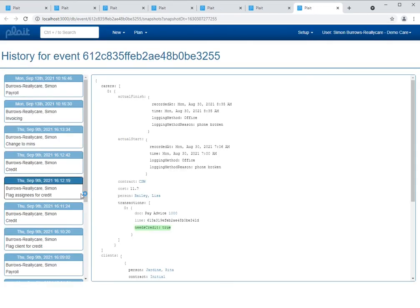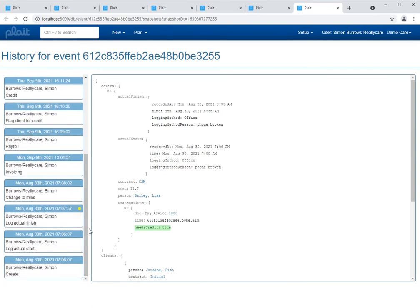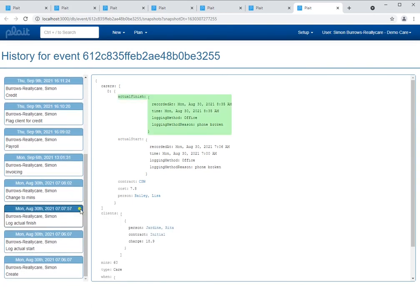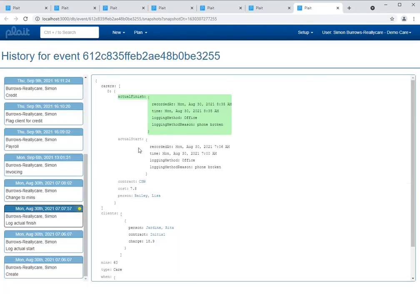So we've looked at this page earlier. The only difference worth noting, however, is that if we scroll down, you'll see there is a flashing yellow dot here. This draws our attention to the particular revision of that document that is relevant to the snapshot that we're looking at. So we're looking at the logging of the actual finish for that event, and therefore the actual finish log is identified and highlighted by the yellow dot there.